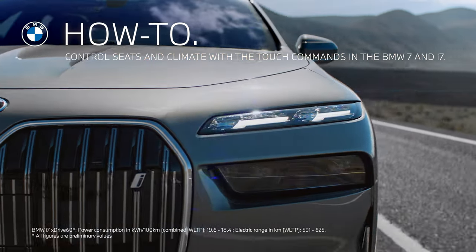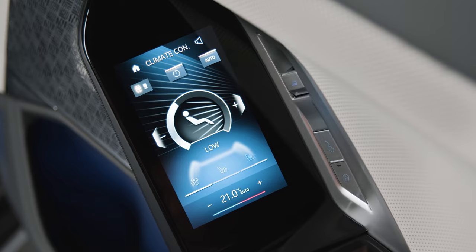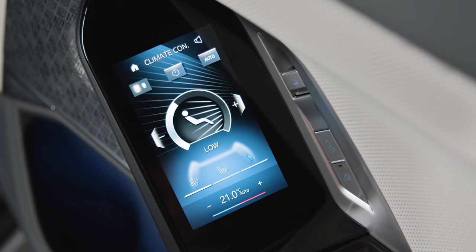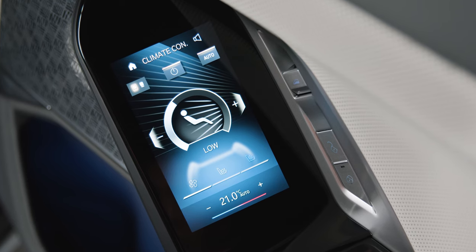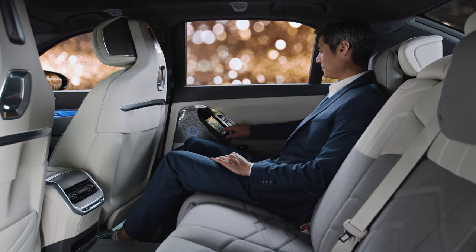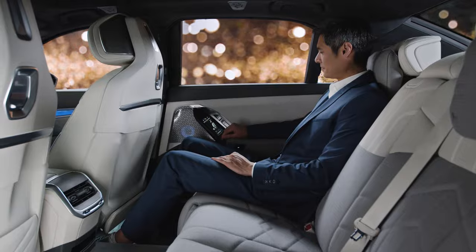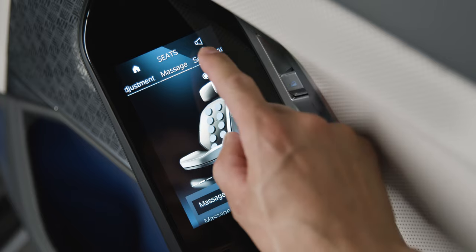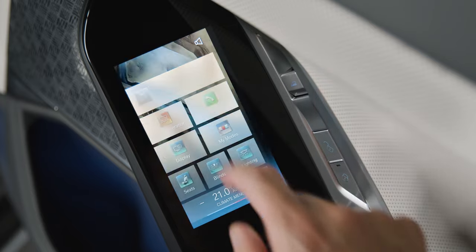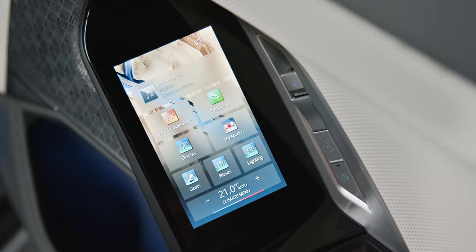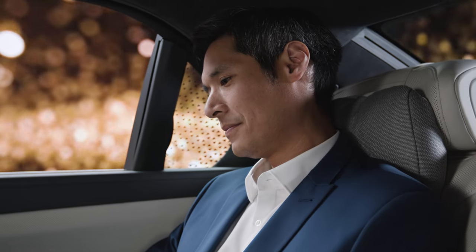Take full control with the Touch Command display panels in the rear doors of your BMW 7 and i7. The Touch displays control all relevant passenger functions and the rear seat entertainment system. Here's how to adjust climate and seating with the Touch Command.